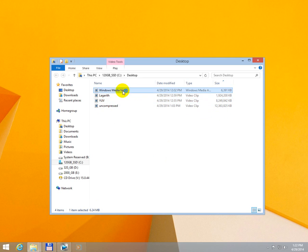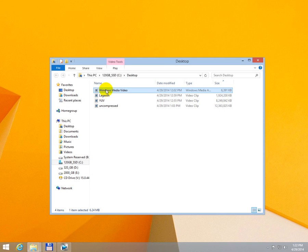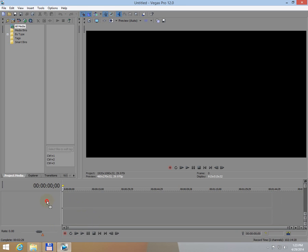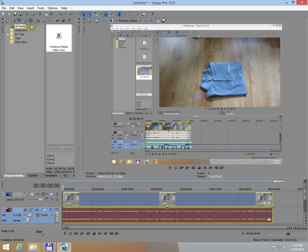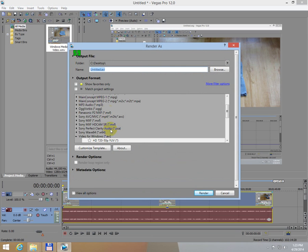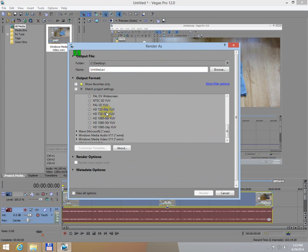So let's bring it here into Vegas. You have to push the render button, go to video for Windows or AVI and choose a format that you want,